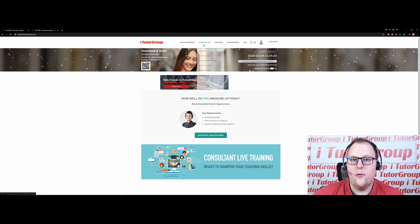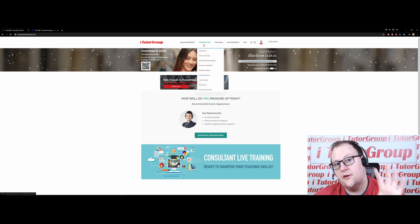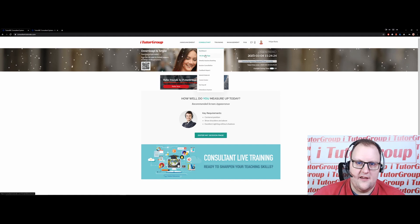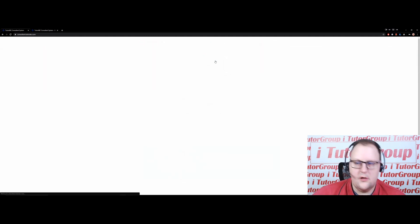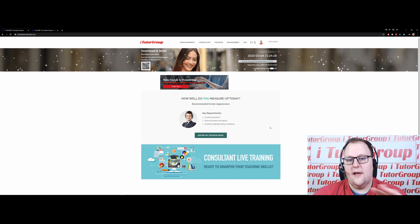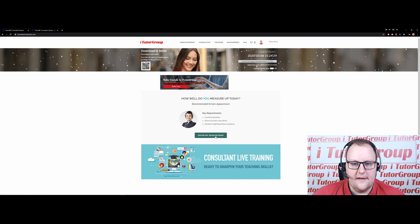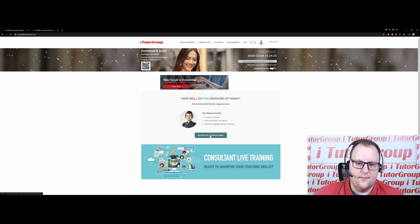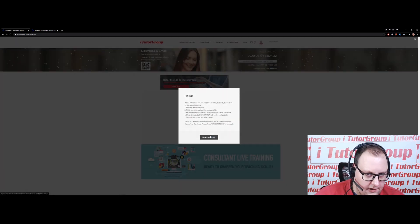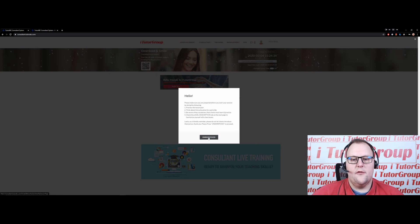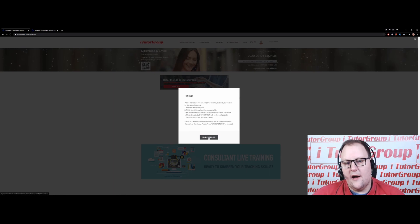Today we're talking about the Consultant tab and the My Session Page. You click on that tab and you get to this screen. Then you click 'Enter My Session' and you go through.